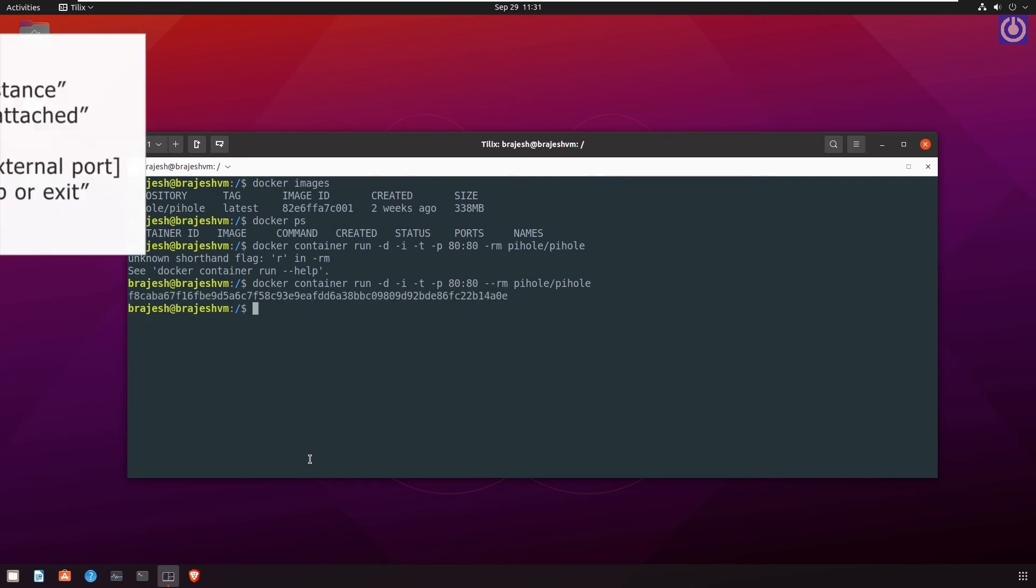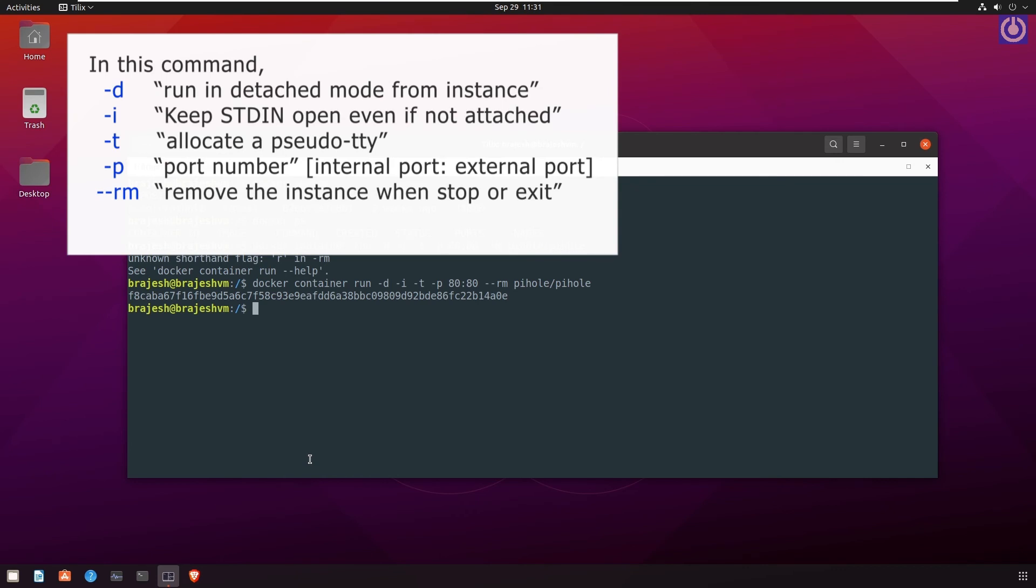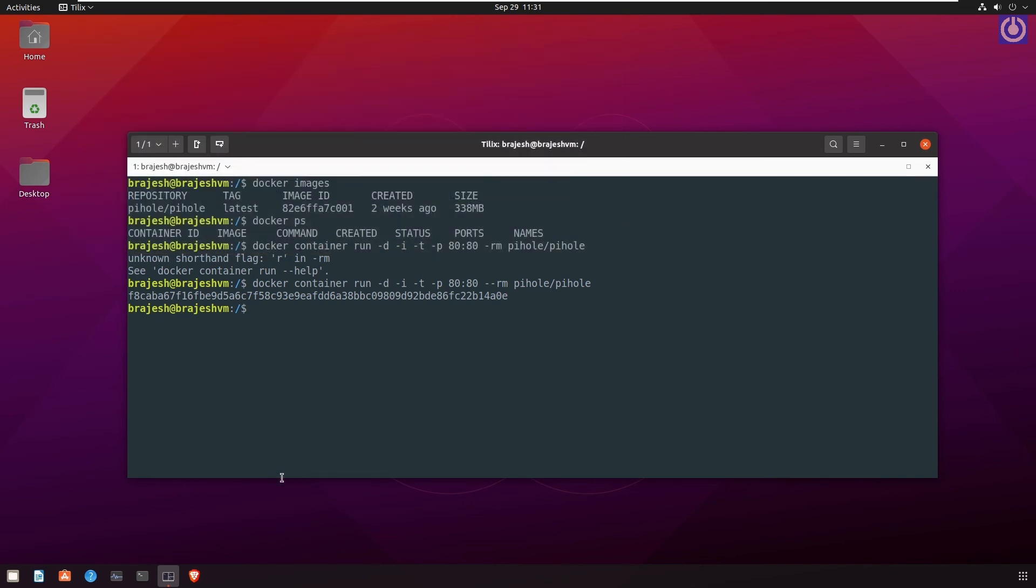In this command -d is run in detached mode from instance, -i is keep stdin open even if not attached, -T is allocate a sudo TTY, -P is port number internal port colon external port, --RM is remove the instance when stop or exit.